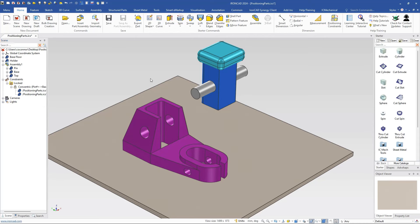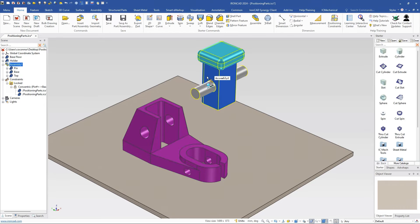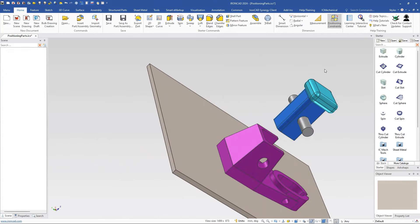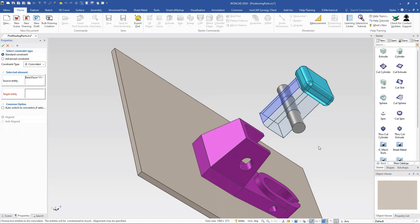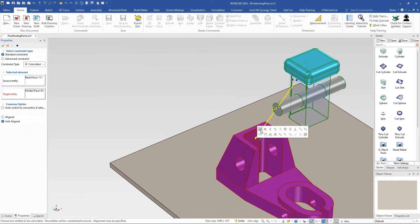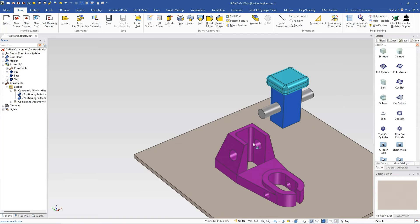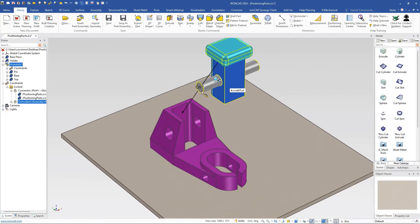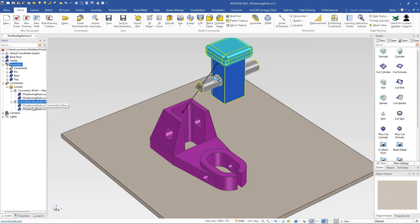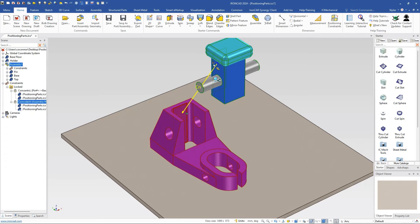That's the default behavior, which is normally the common behavior you want. Even though this is an assembly level and this is a part level, if I turn on my position constraints, notice it deselects. I pick that front face and match it to here — it knows that constraint needs to be between this assembly and this part. Looking at the naming, it's tied to assembly one base and the holder directly, with the common parent at the scene level.